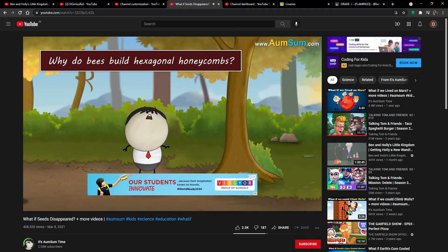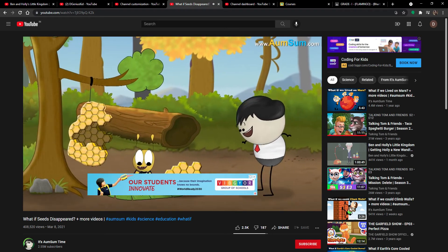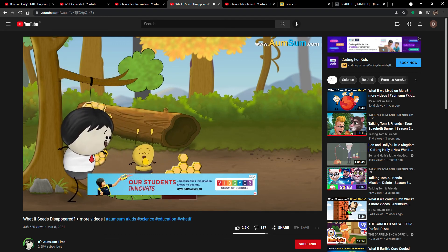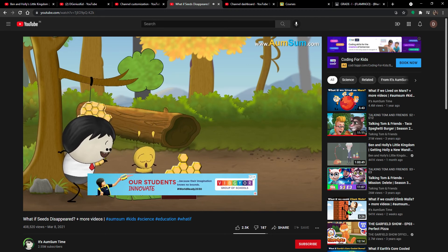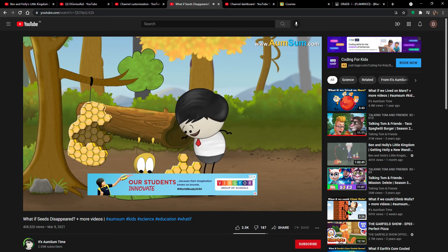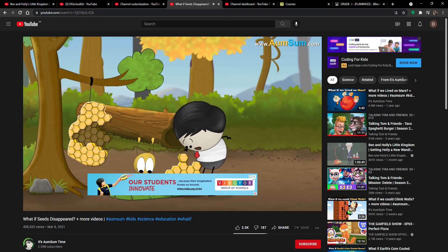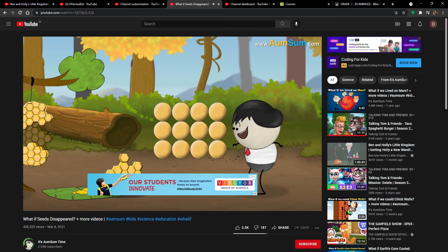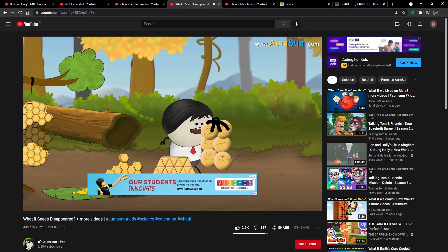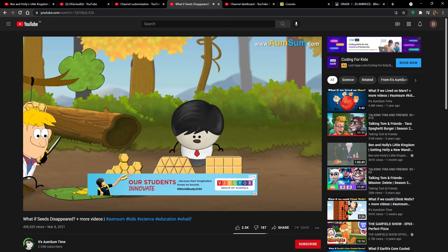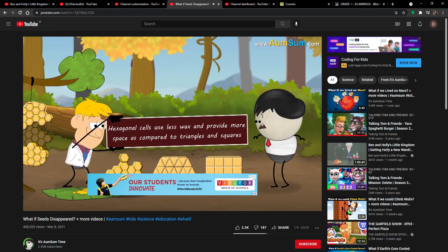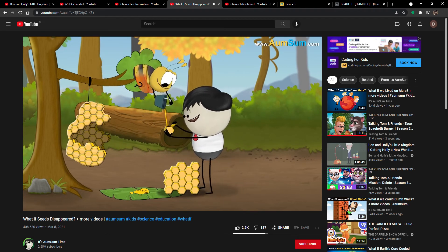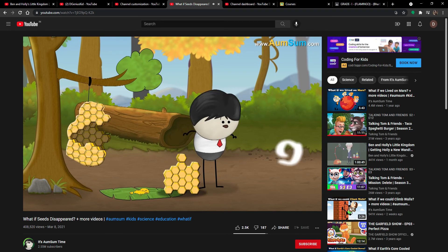Why do bees build hexagonal honeycombs? Honeybees build honeycombs to store honey, pollen, eggs, etc. The honeycombs are built using beeswax which honeybees produce themselves. However, honeybees produce very little wax, so they require a shape that gives maximum storage using minimum beeswax. Popular research suggests that hexagonal cells use less wax and provide more space compared to triangles and squares, meaning honeybees can store more honey while using the least wax. Besides this, the overall structure is much more stable and strong.